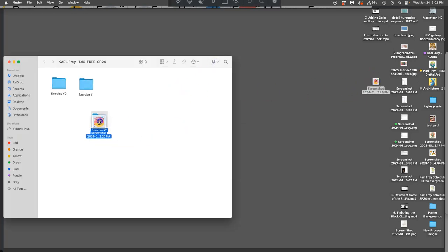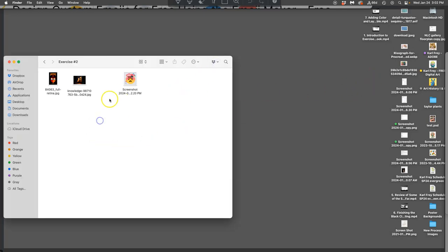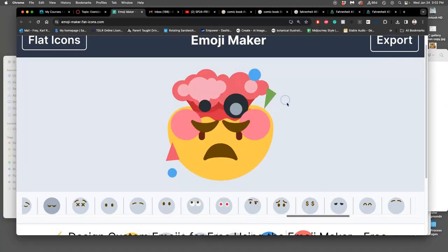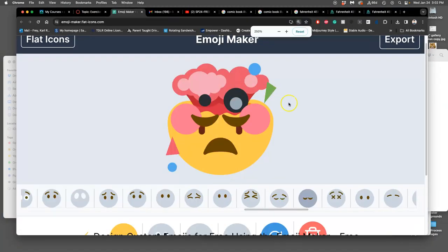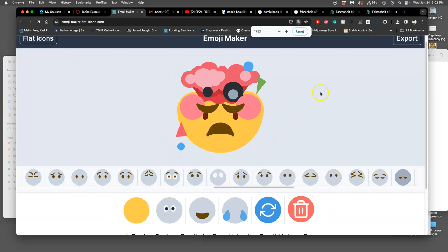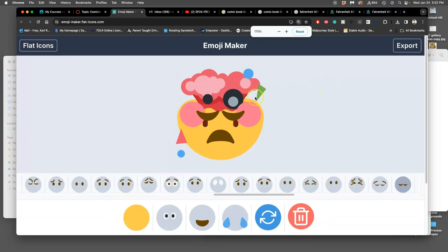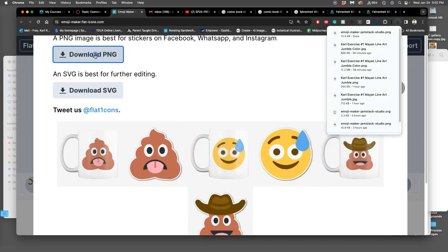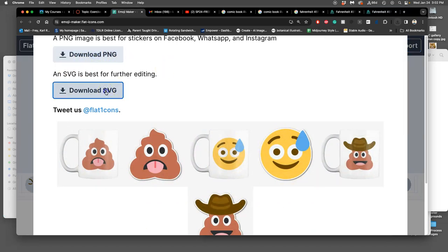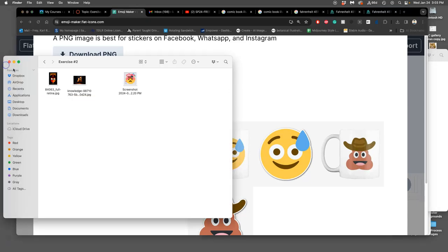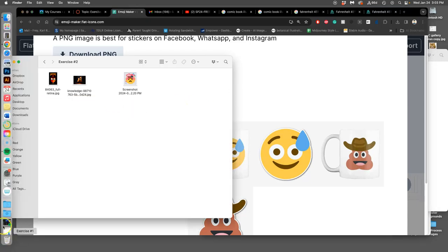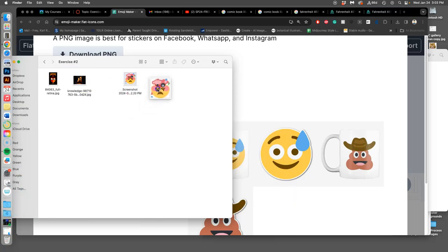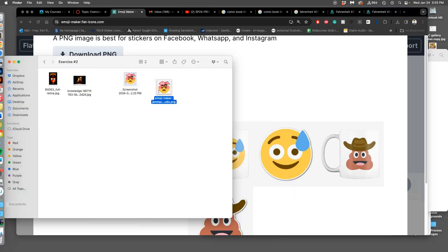Very good. Now I'm gonna save it in two other ways because this is not pixel-based, this is a vector. So I'm gonna export it in these two ways it gives me to export it. One is a PNG, which is a pixel-based image, and one is an SVG, which is a vector image. SVG stands for scalable vector graphic. So where do those go? Those go to downloads, and I'm gonna drag those into my exercise 2 folder.